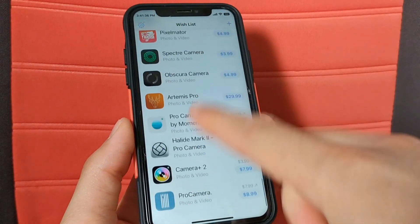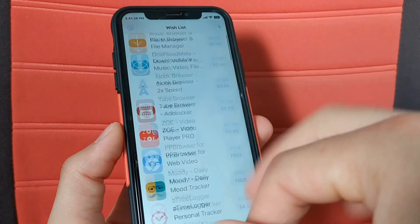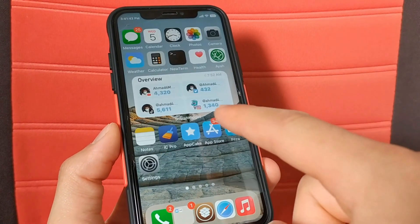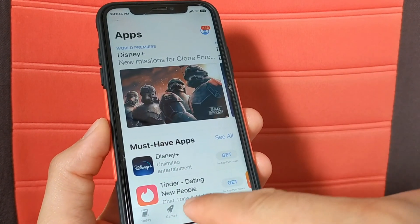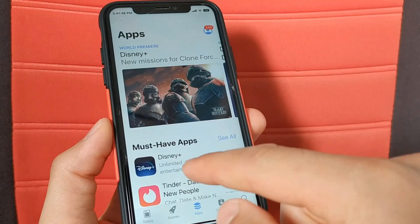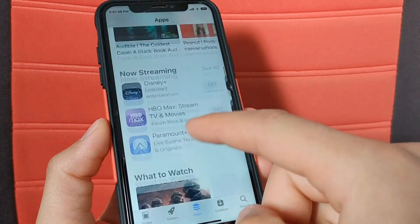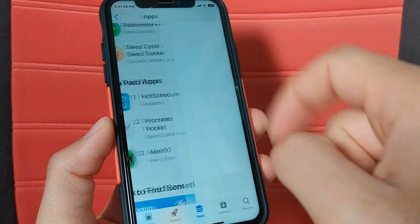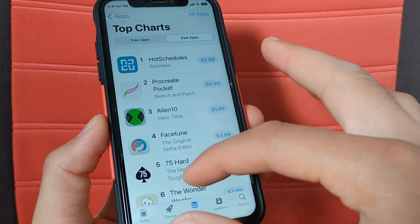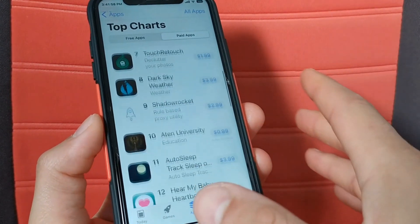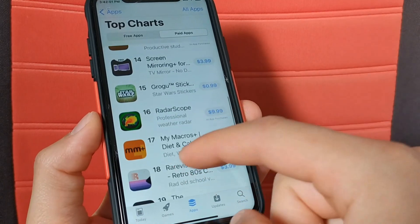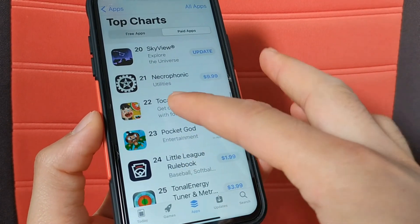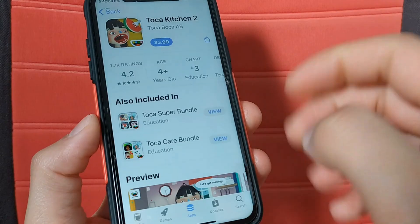Now I will show you how to add paid apps to this app. Go ahead and open the App Store, go to the Apps option, and search for the paid apps or paid games section. Here you will find the paid apps — just select the apps that you want to add to the Wishlist app.